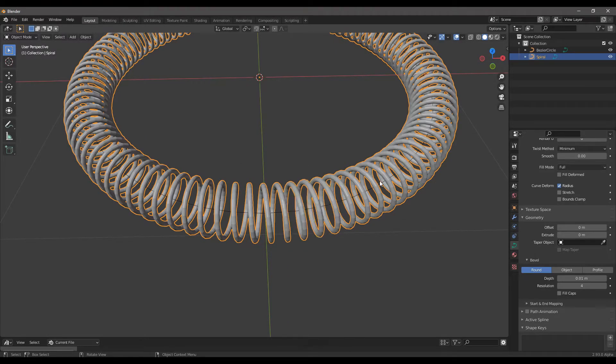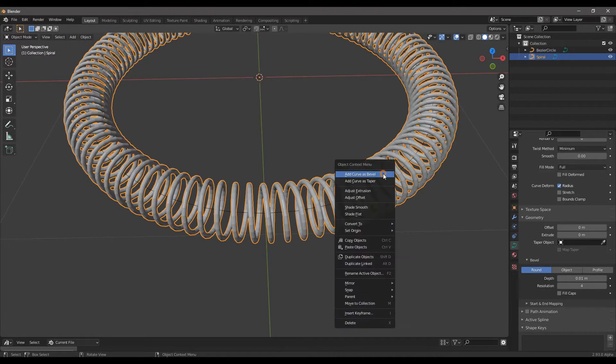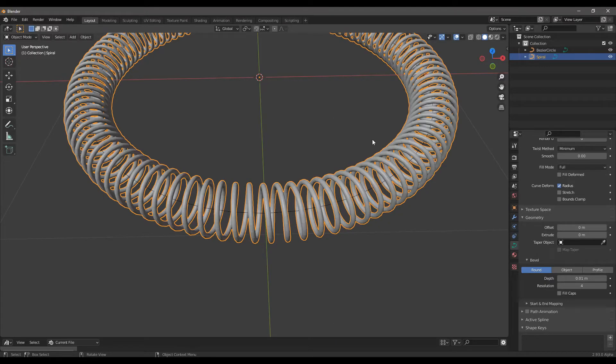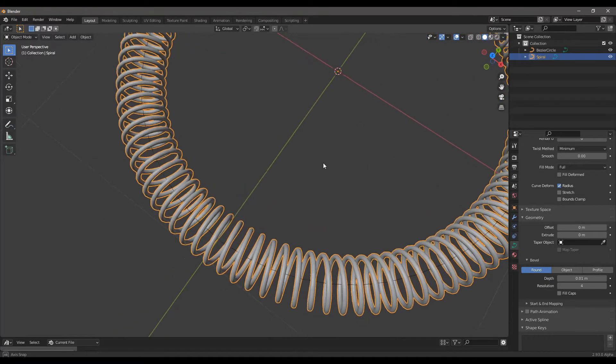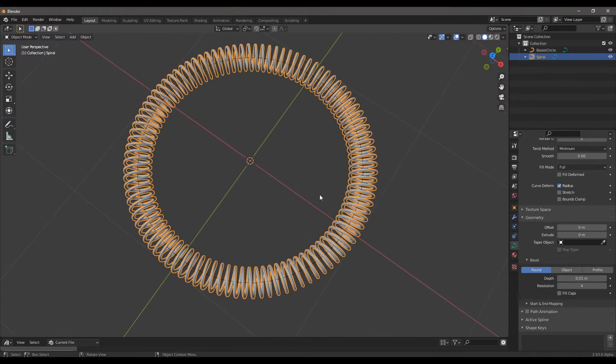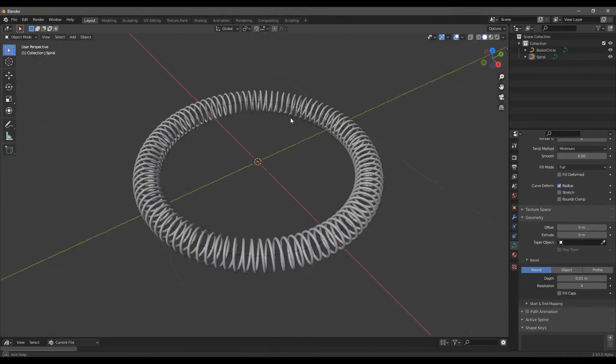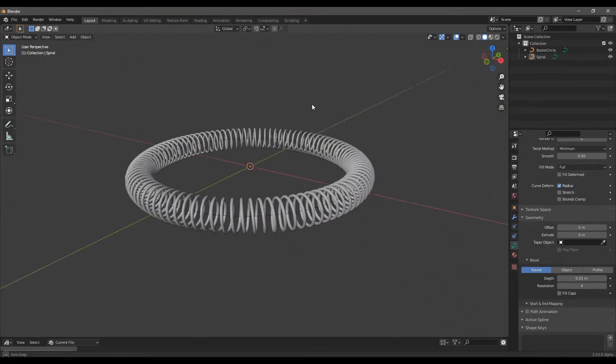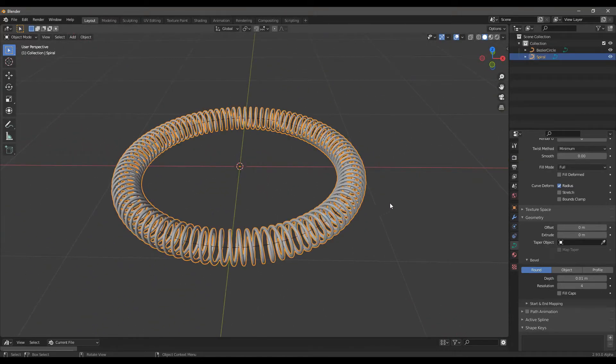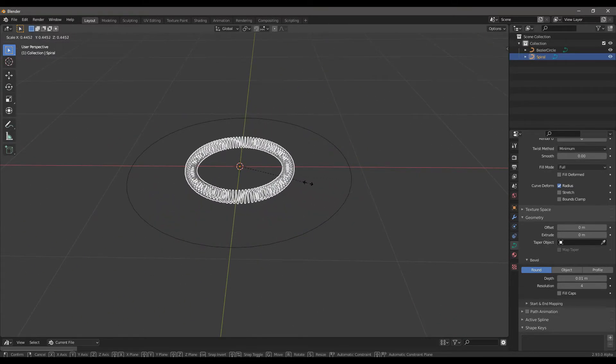Then right click Shade Smooth. Congratulations, you made a round spiral coil using Blender.